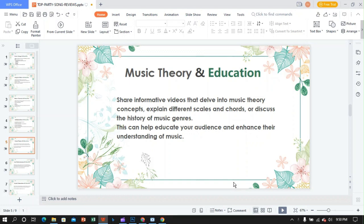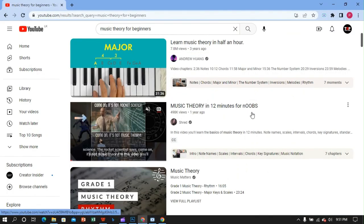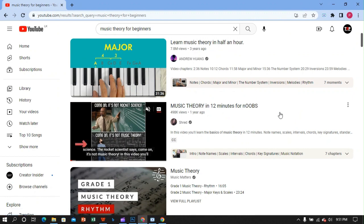In this video tutorial, I will tell you about the tips and tricks about usage and earnings, music theory, and education.